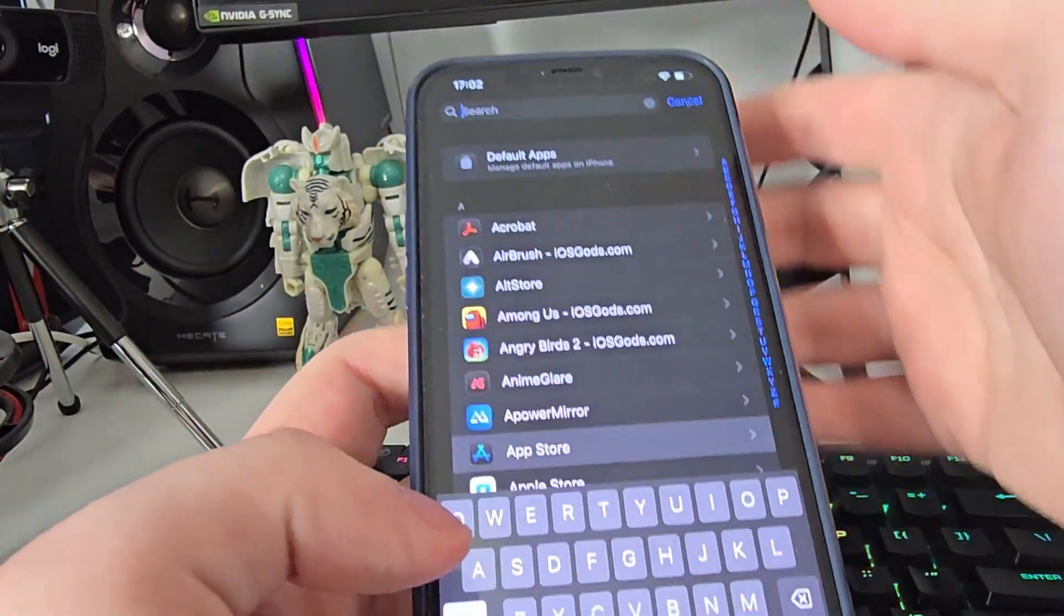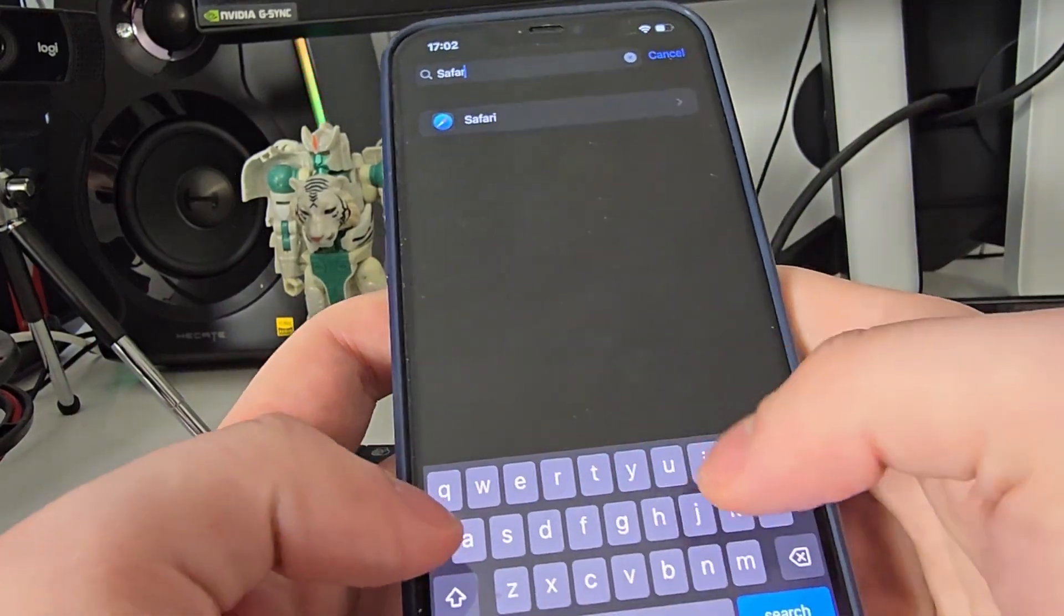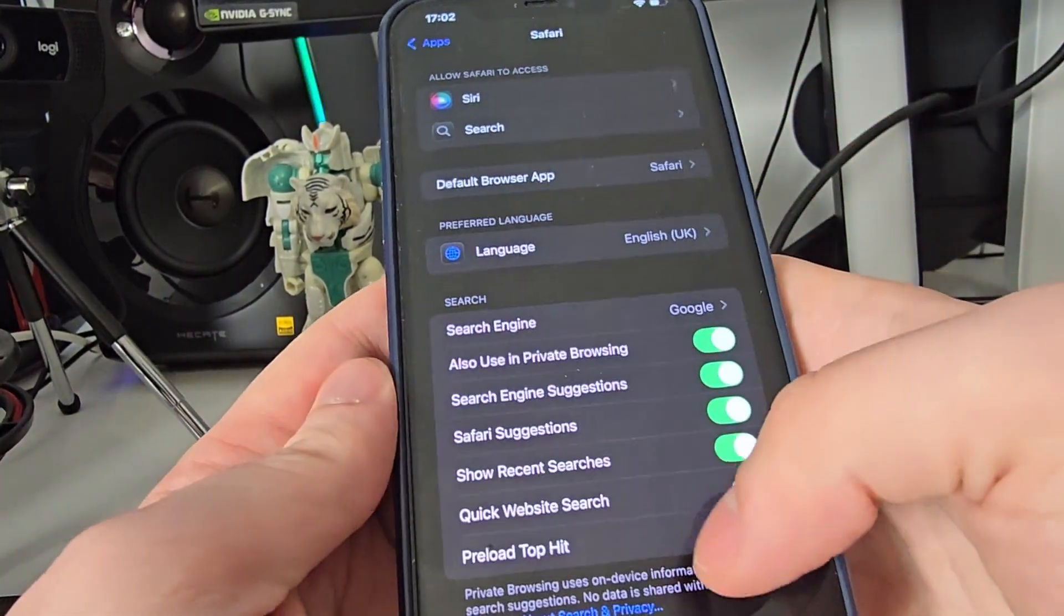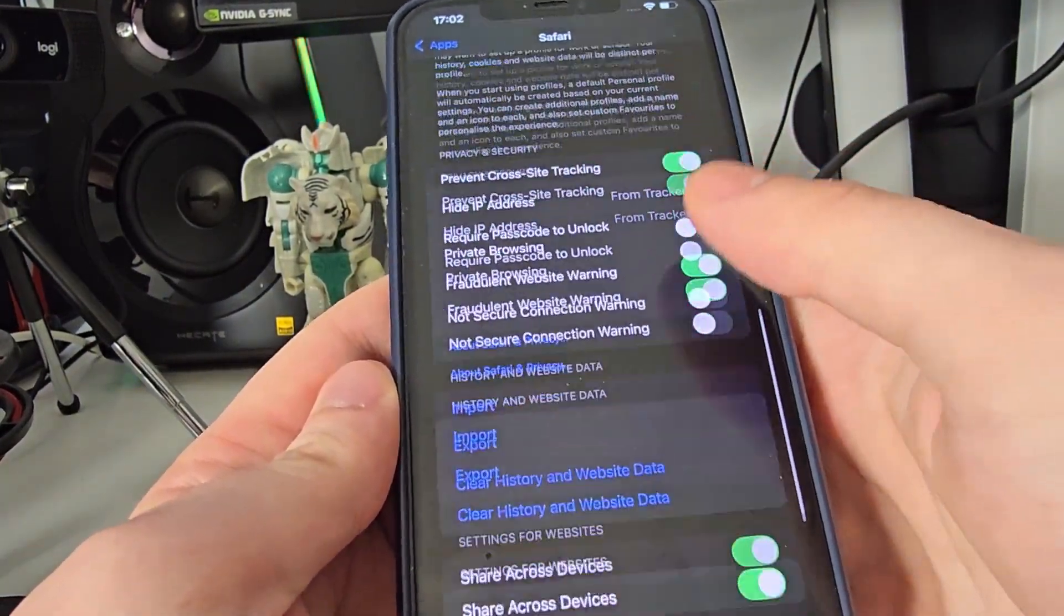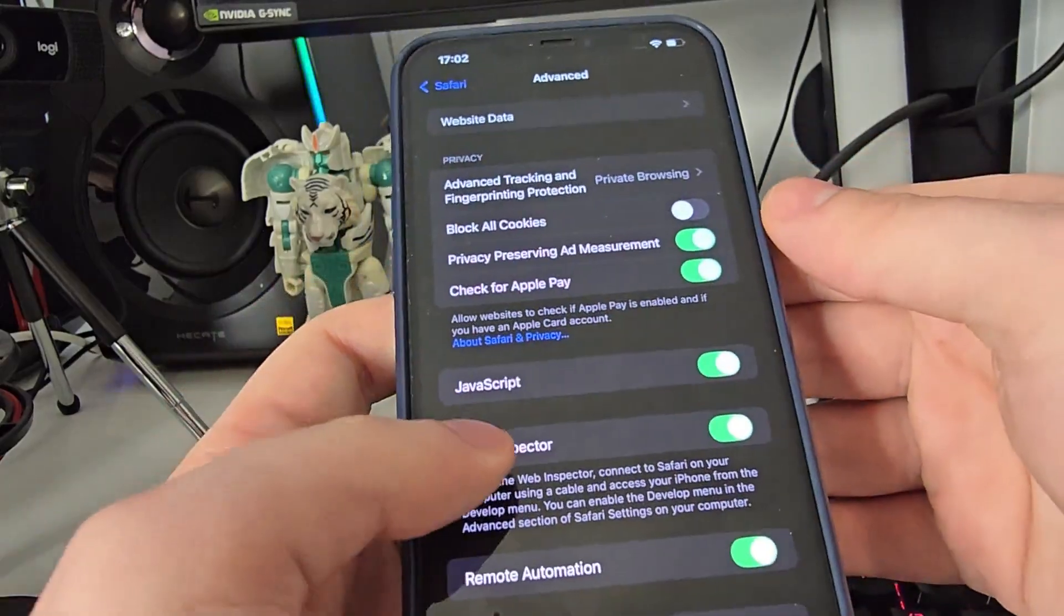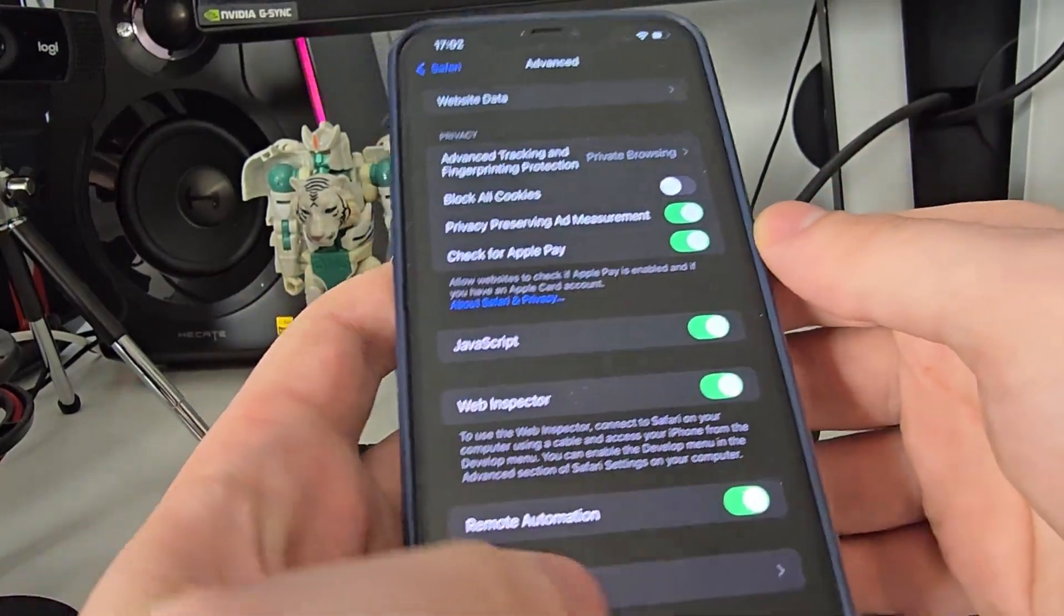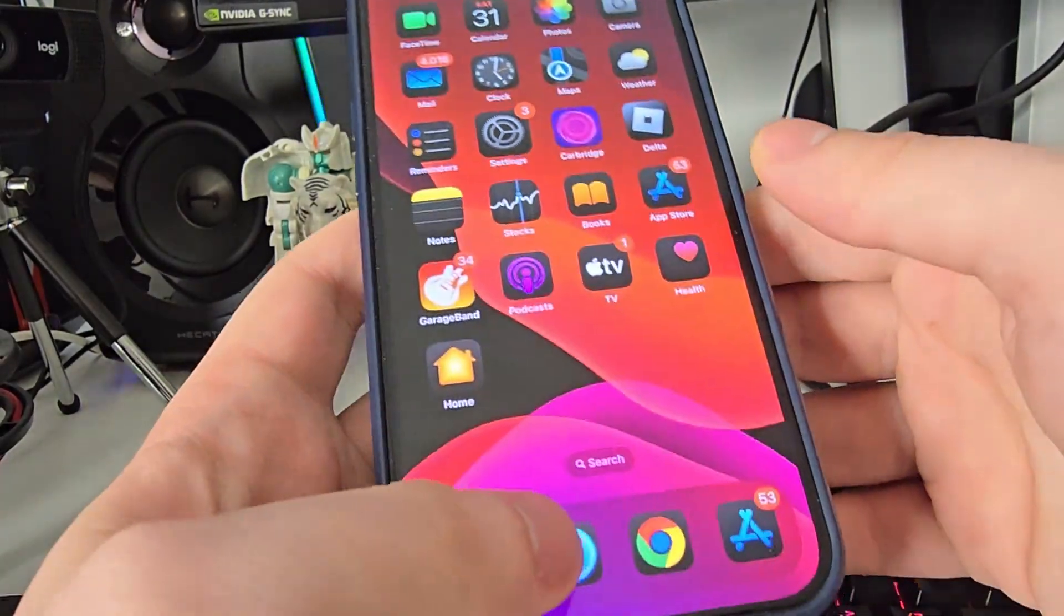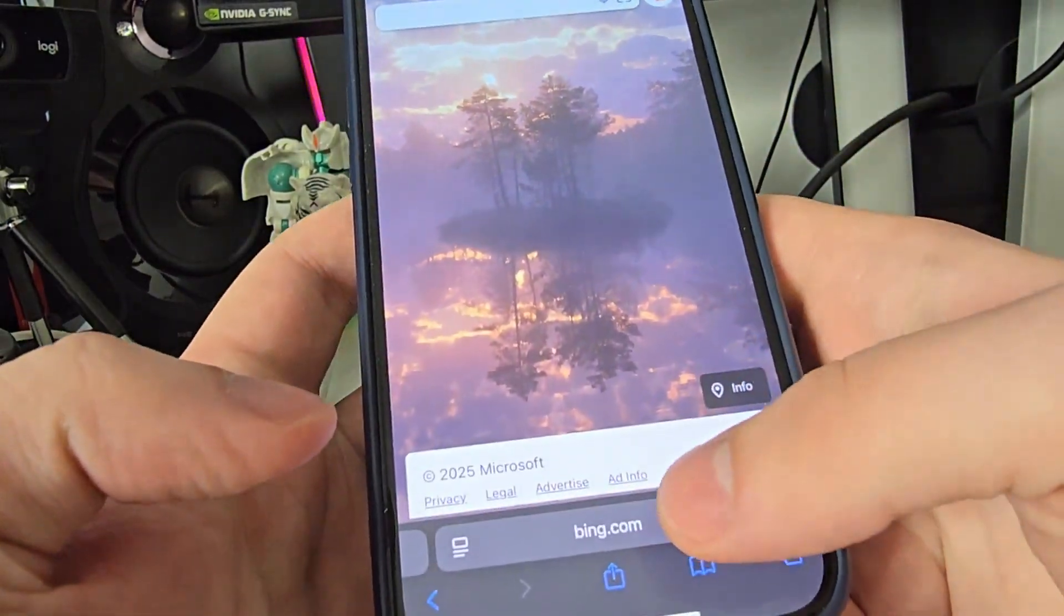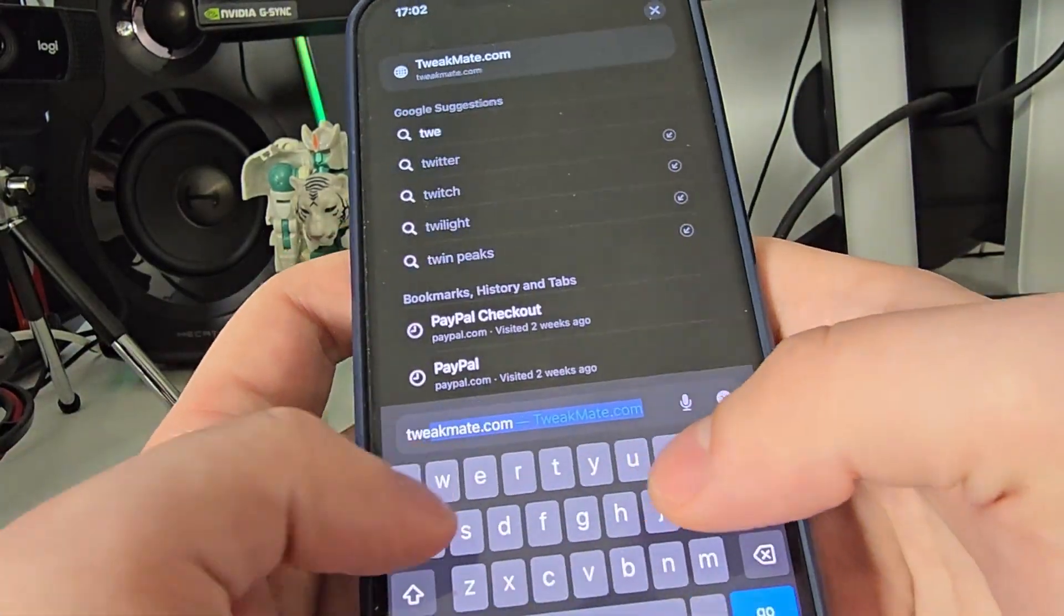After you've done this, search for Safari, go all the way down to Advanced, and make sure that JavaScript is turned on. This is important. After you've done this, head over to your browser and type in tweak...